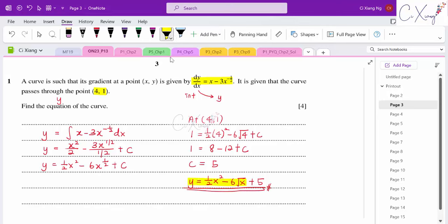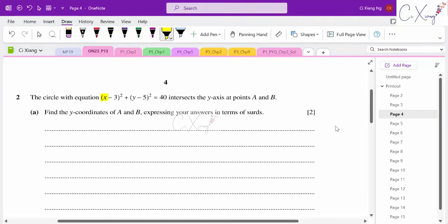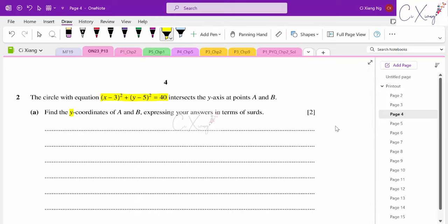That is how we get y from dy/dx — the process involves integration. Now question number two: there's a circle with a given equation that intersects the y-axis at points A and B. They want us to find the y-coordinates of A and B in surd form. When a curve intersects the y-axis, the x value is zero, so I let x equals zero in the circle equation.